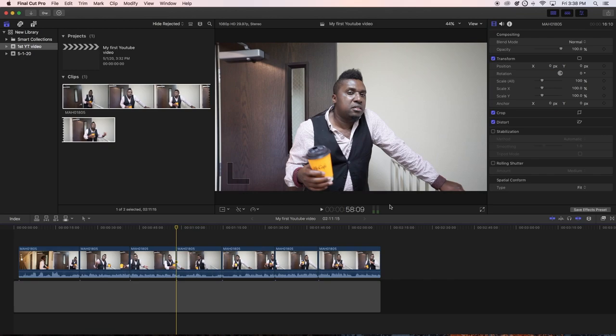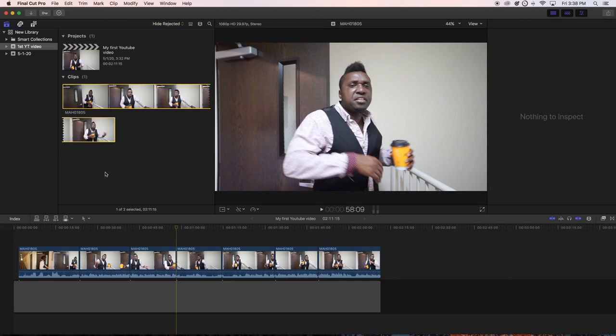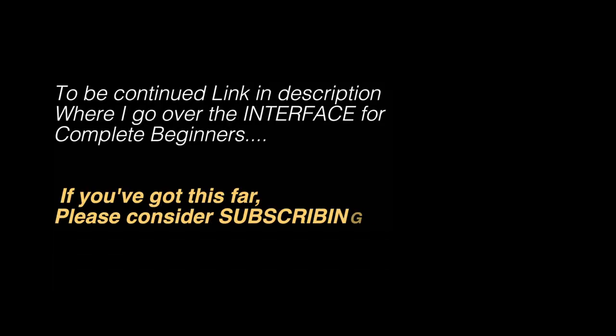So that's the quick beginner tutorial for Final Cut Pro — that's how you do it. Since someone might say I didn't show the whole interface, let me go over the interface a little more.